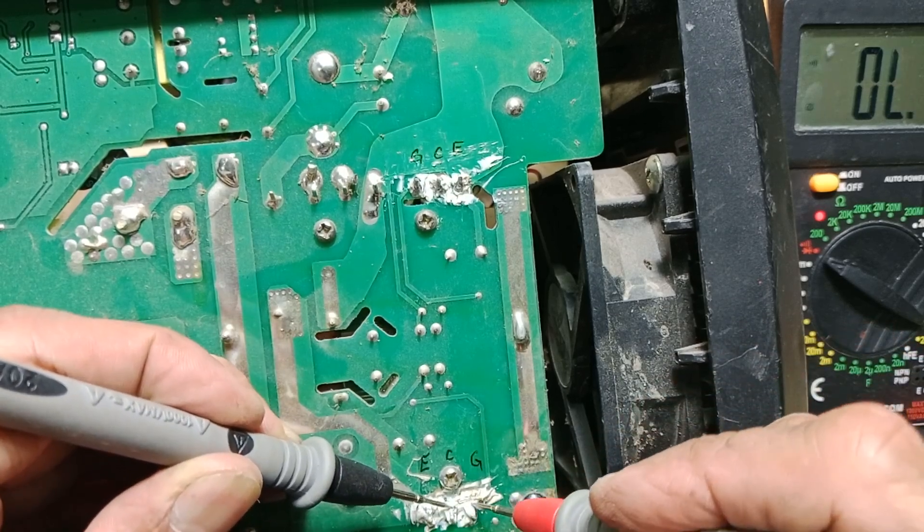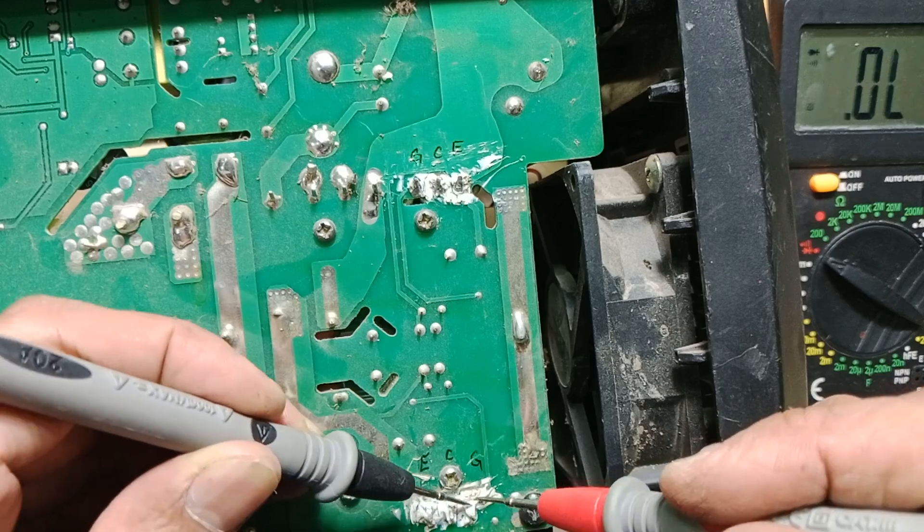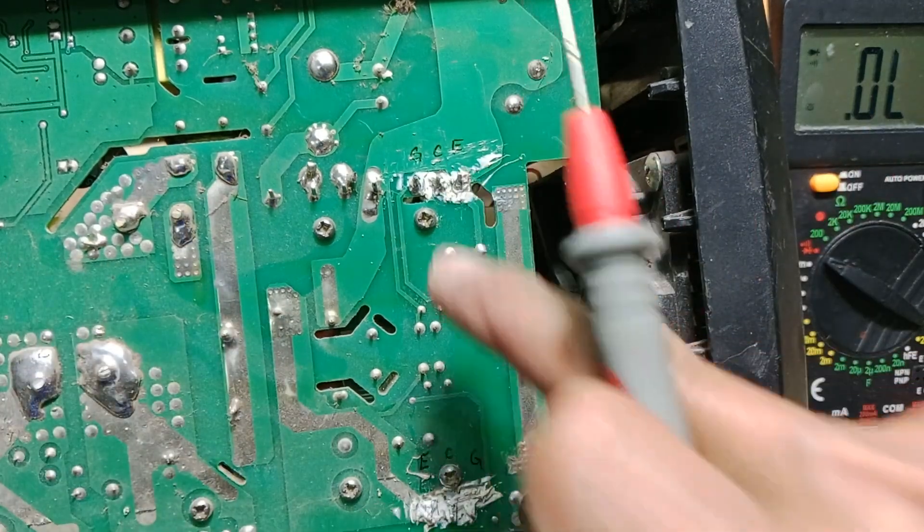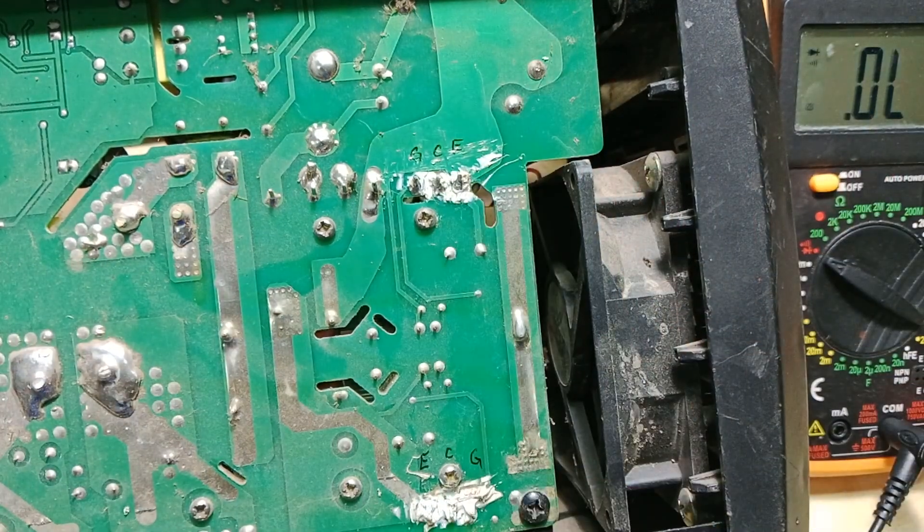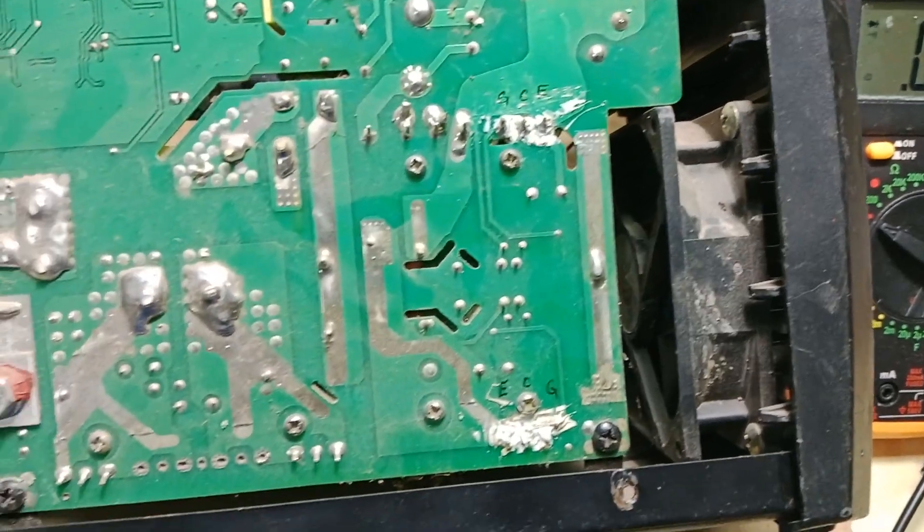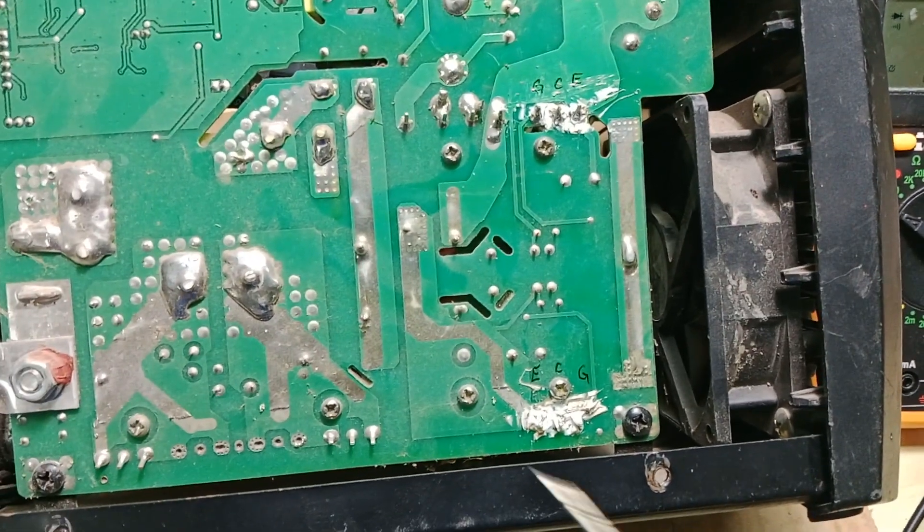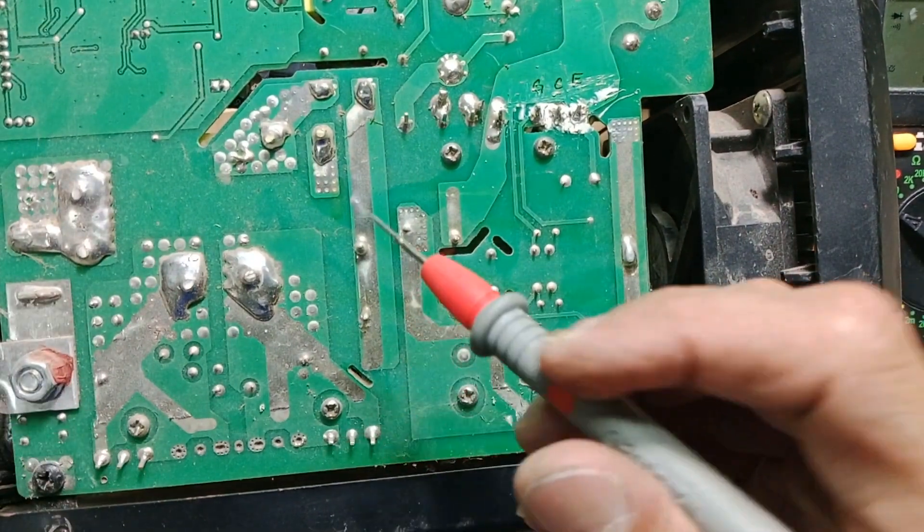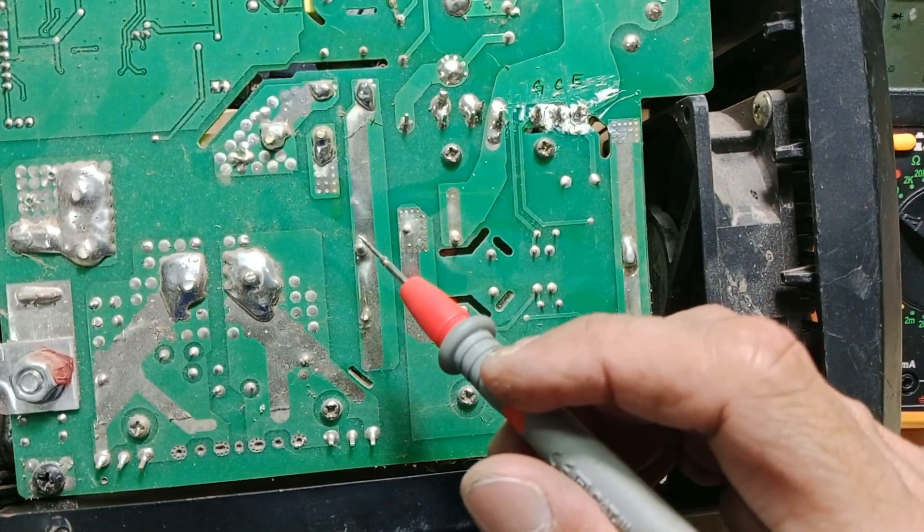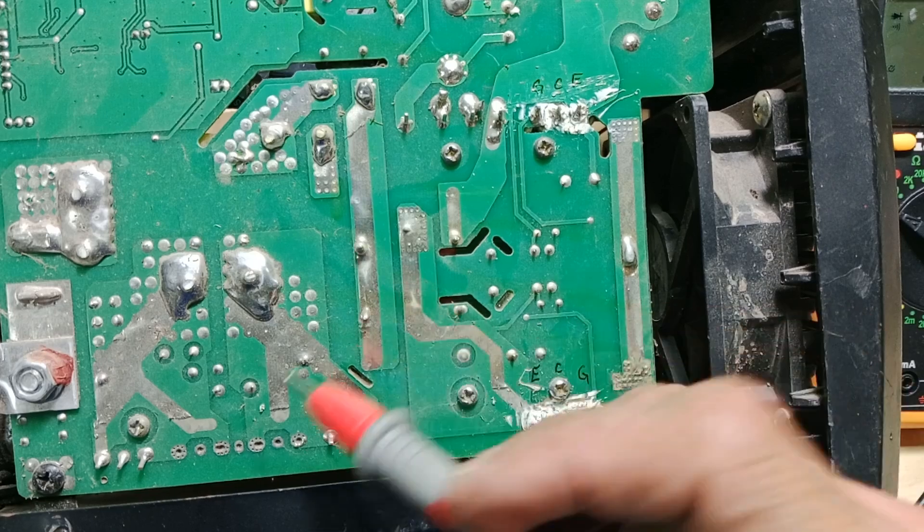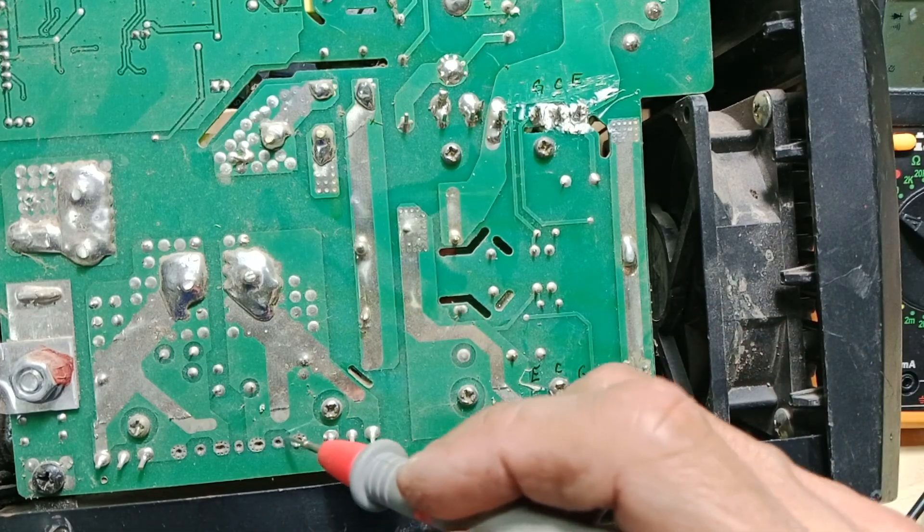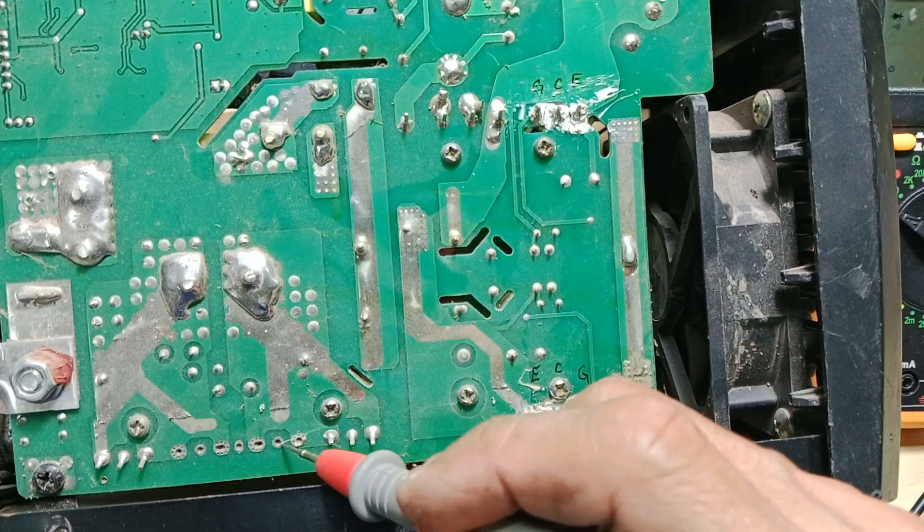The other IGBT is no different, shorted on all pins. I've already done a lot of videos in the past with broken IGBTs, and it is a common faulty item with these cheap inverter welders.